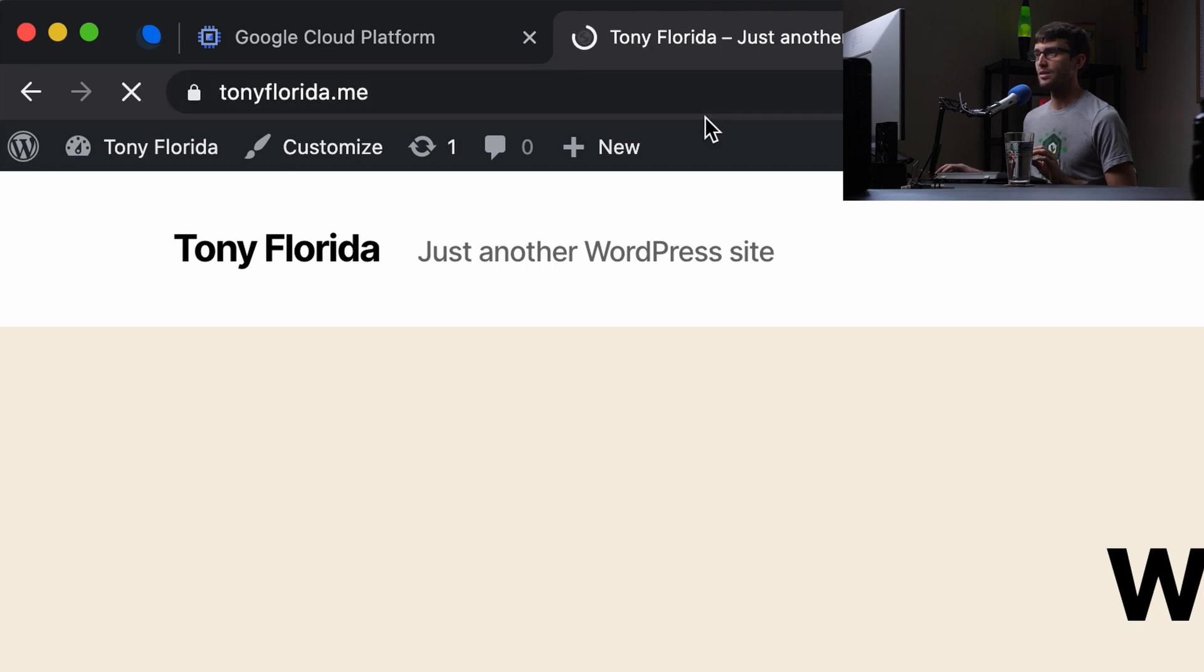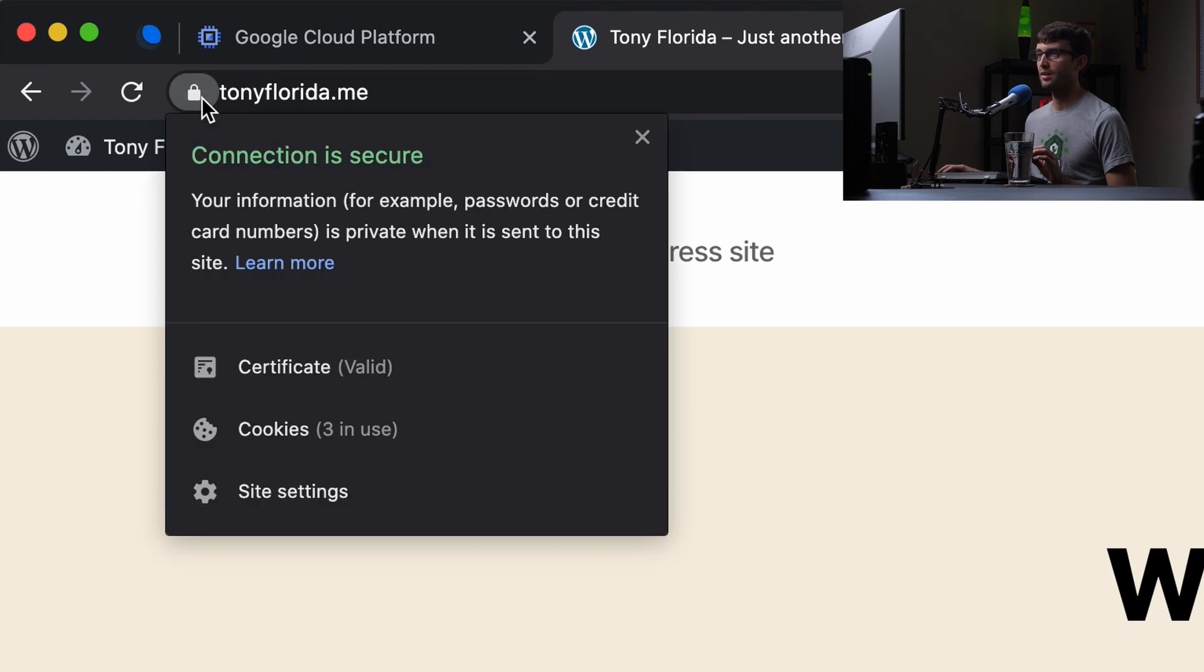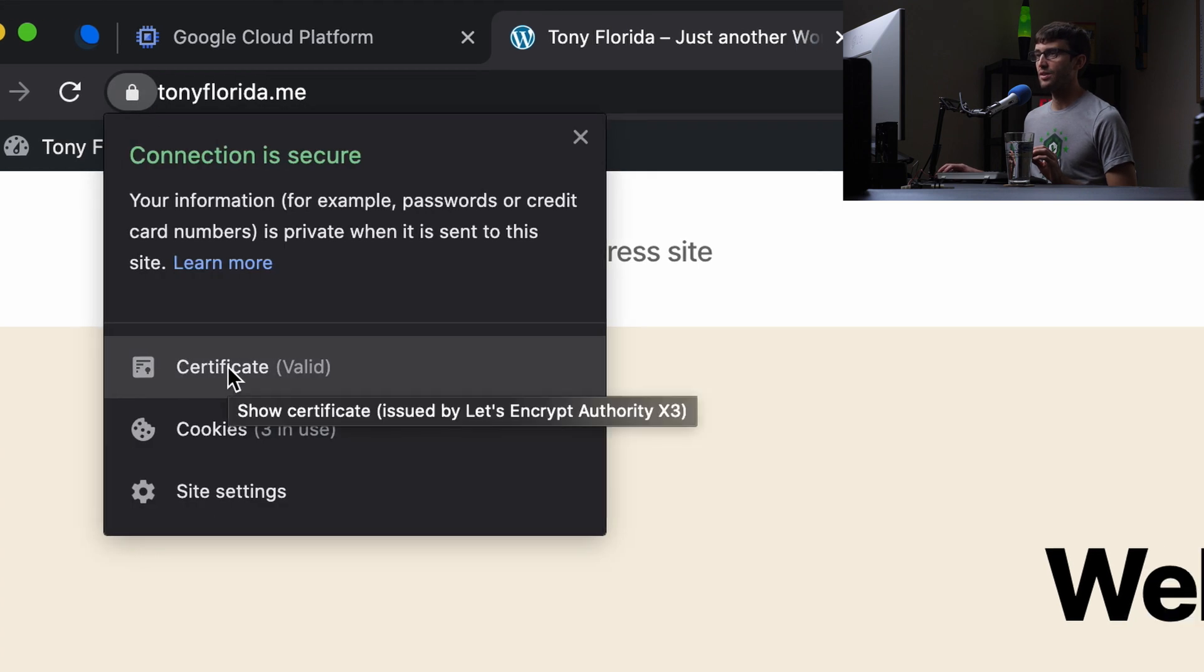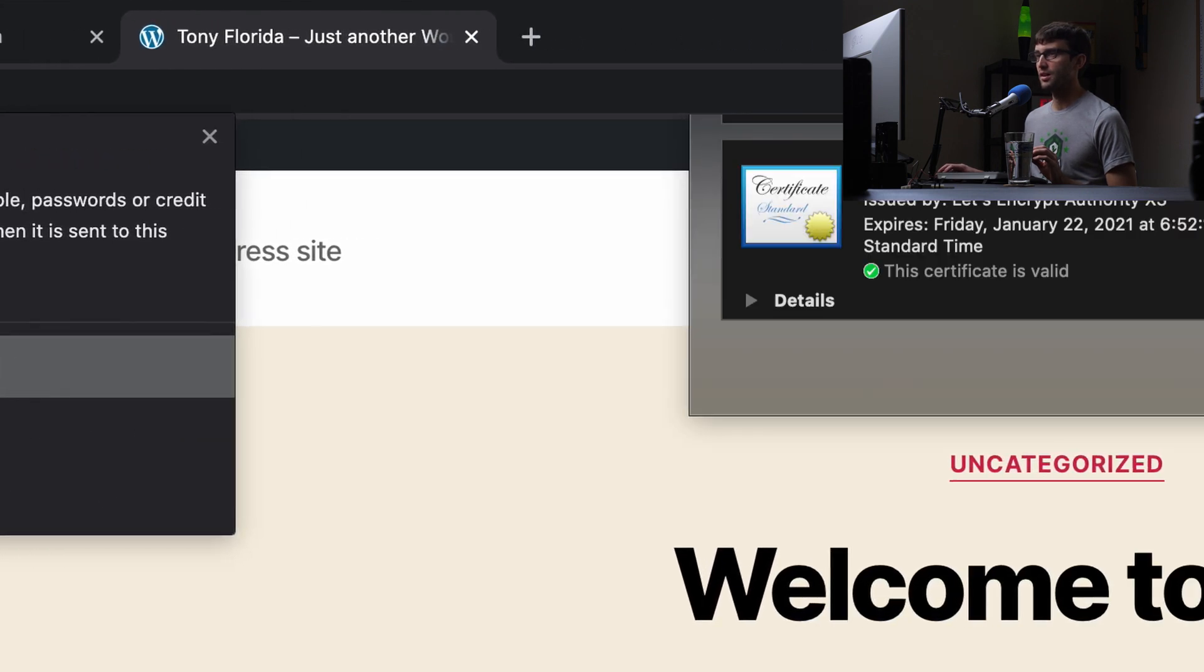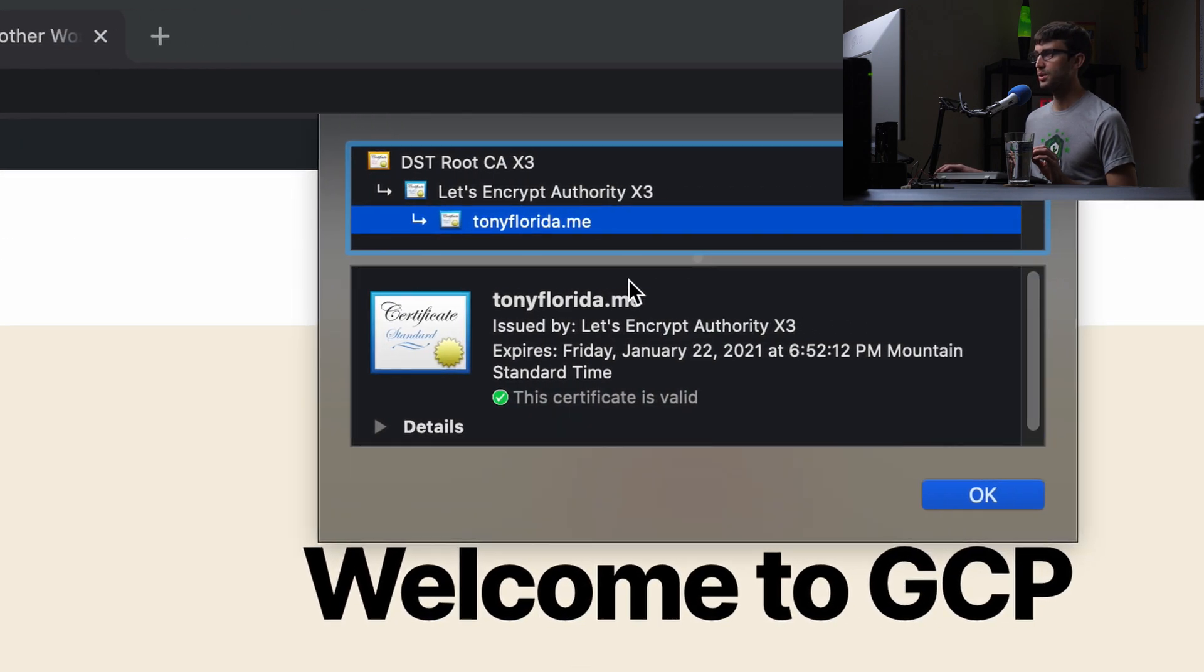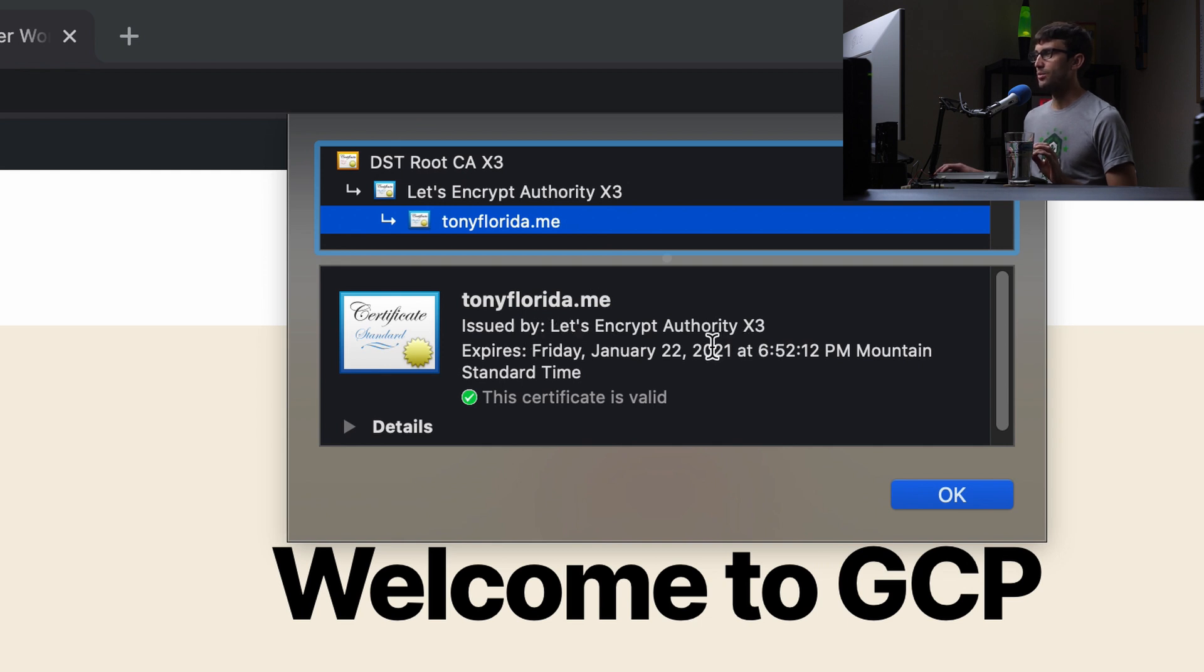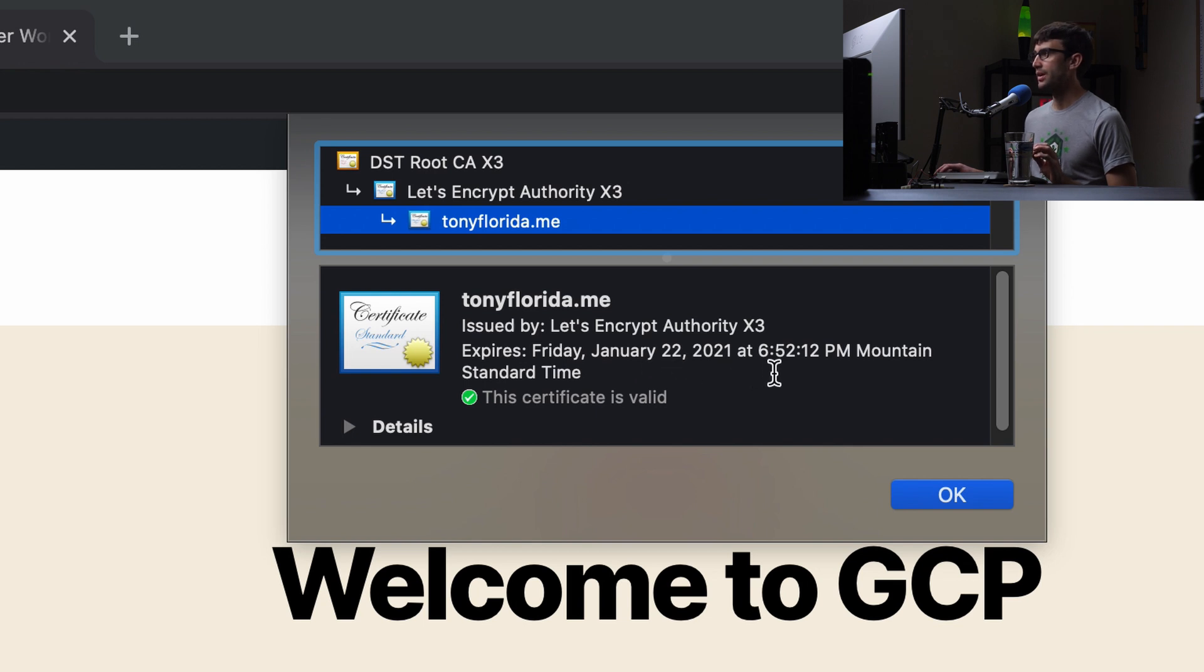We're good to go. We see the lock icon. Let's take a look at the certificate. Our connection is secure. It says that this was issued by Let's Encrypt as we expected. And it expires Friday, January 22nd, 2021 at 6:52 Mountain Time.